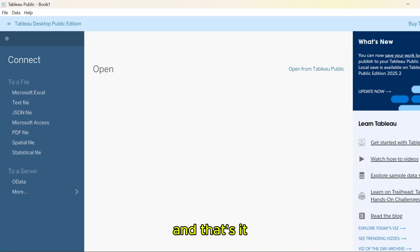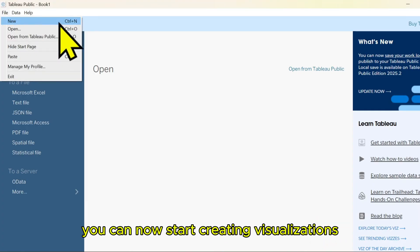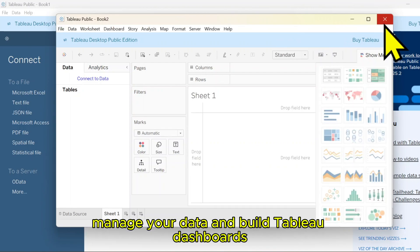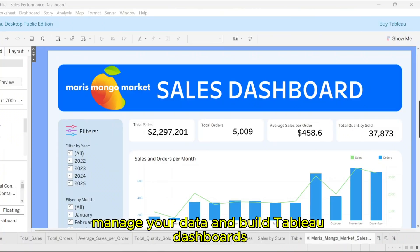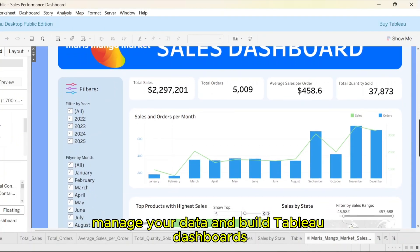And that's it! You now have the Tableau desktop app ready to use. You can now start creating visualizations, manage your data, and build Tableau dashboards.